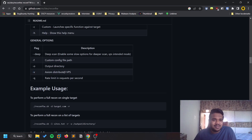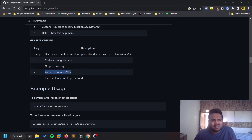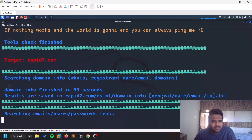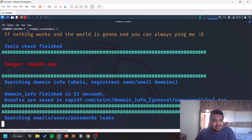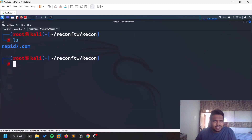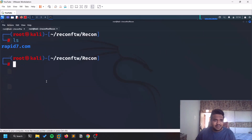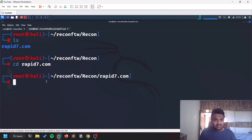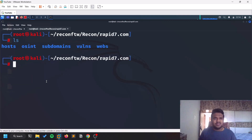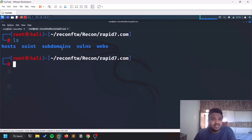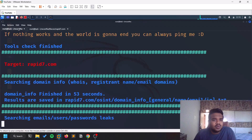The scan results are saved automatically. Since we're doing a recon scan, results are stored in the recon-ftw directory under a folder named after the target — in this case, rapid7.com. Inside you'll find files like subdomain lists and more, which you can use for reports. If you want to specify a custom output location, use the hyphen-o option.